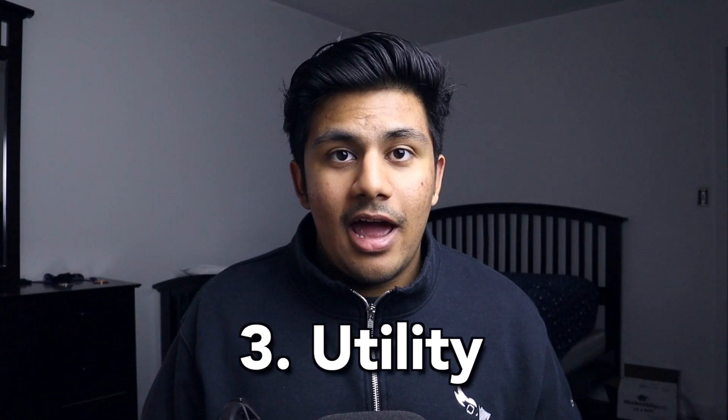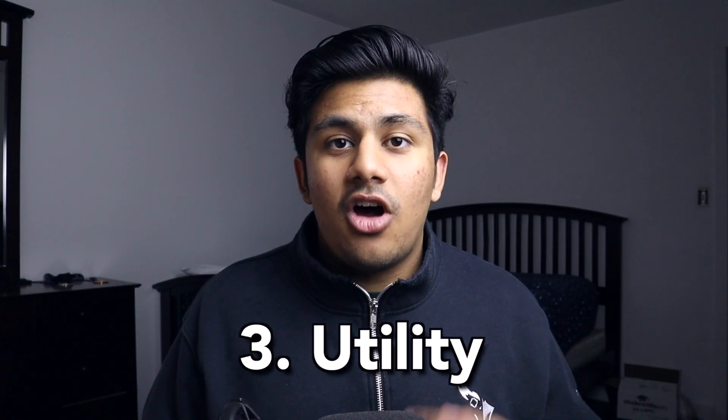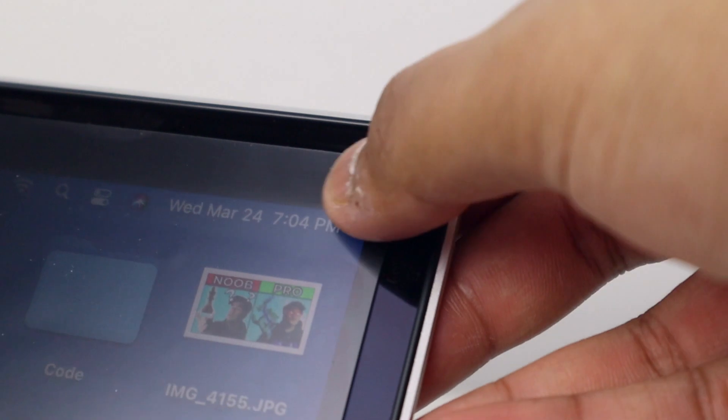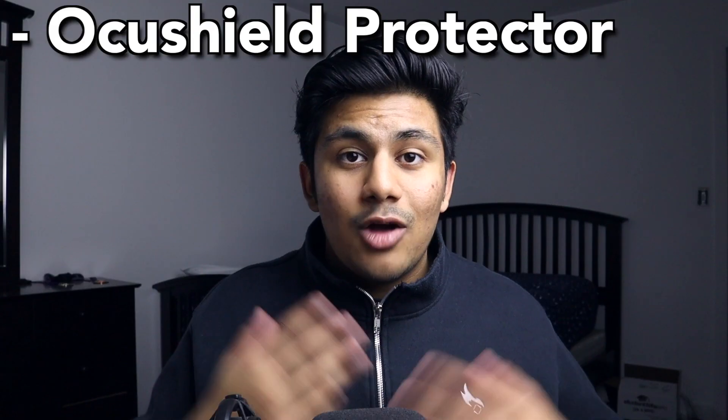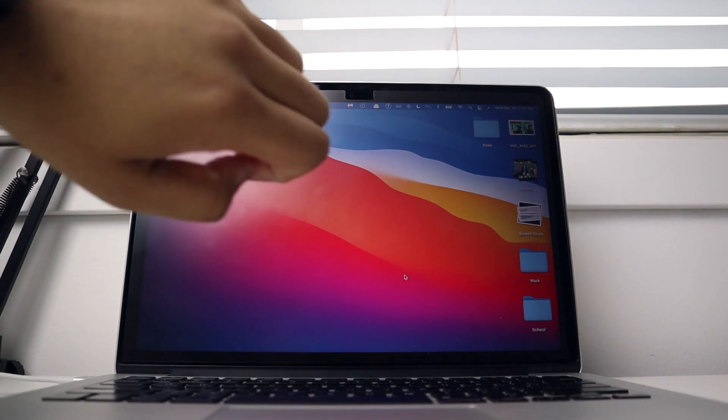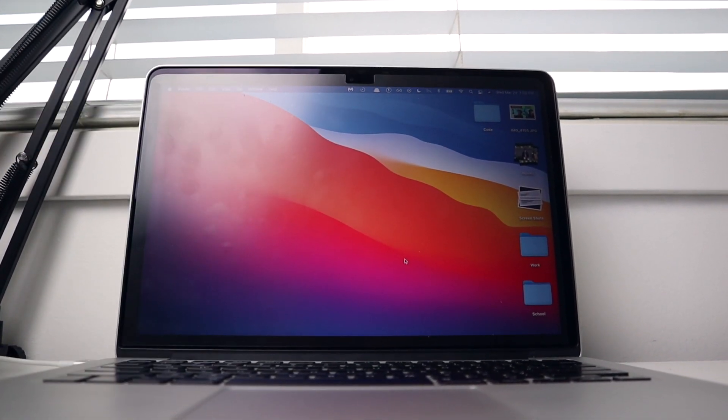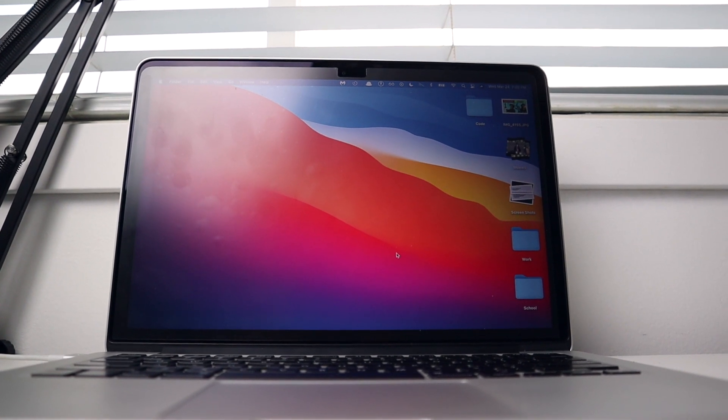Finally comes utility. The first thing on my MacBook Pro is actually literally on my MacBook Pro — it's a blue light screen protector from the company OccuShield. I really like it because it does three key things. Firstly, it protects the screen, whether it be closing your laptop down on something by accident or even bumping into it.